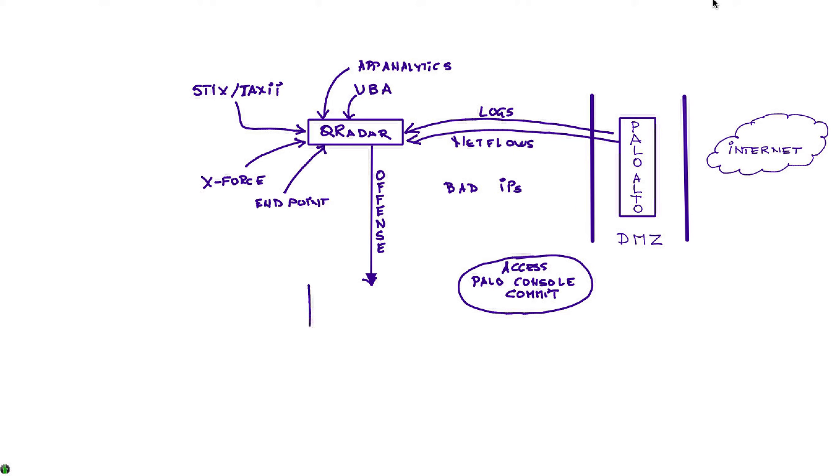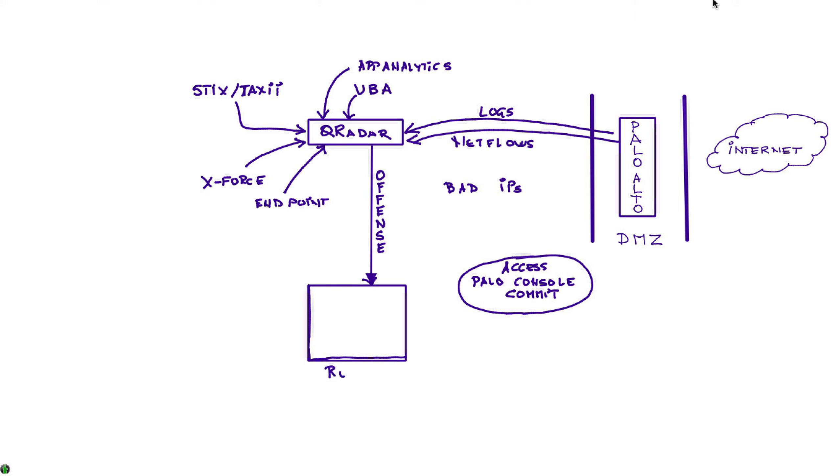What Kevin has shown us here is that it is actually very easy to have an offense feeding a reference set in Qradar, putting right there automatically from the offense the bad IPs that are trying to attack our enterprise.